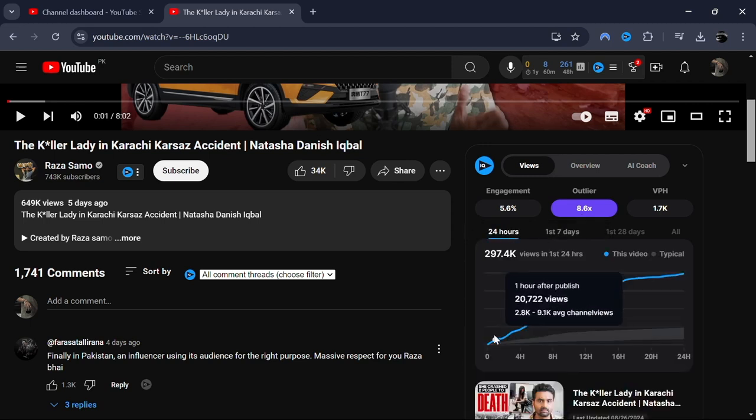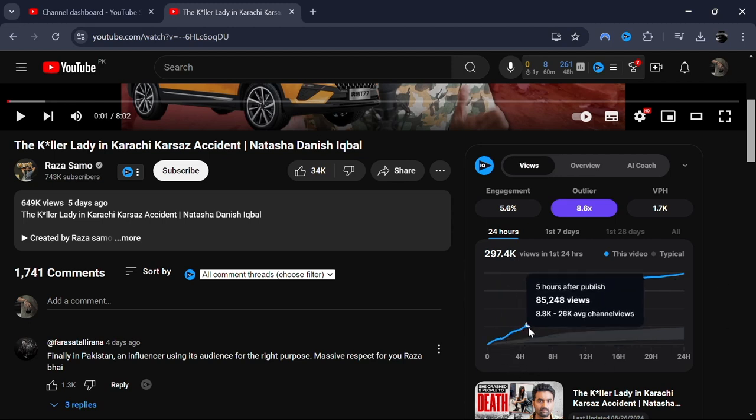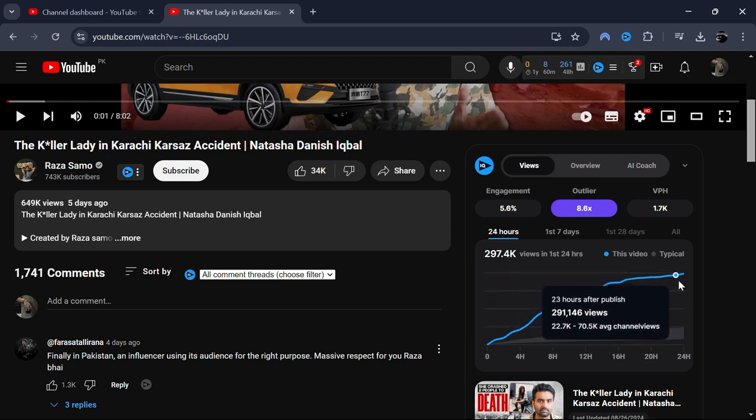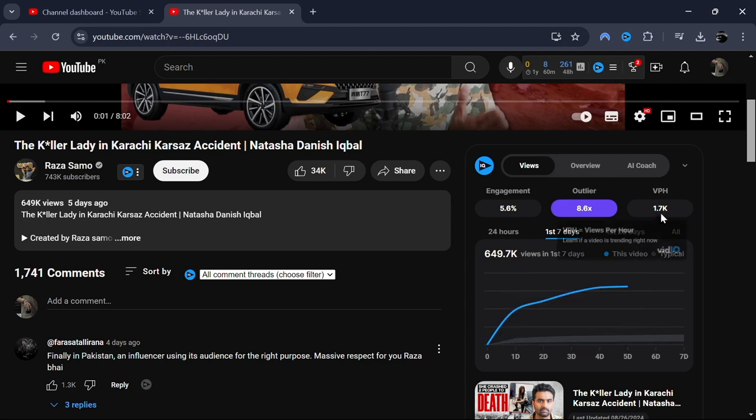This metric tells you how fast the video is gaining views in real time. The Views per hour number is particularly useful for gauging how popular a video is at the moment. It can give you insights into the video's performance and help you understand trends on YouTube.